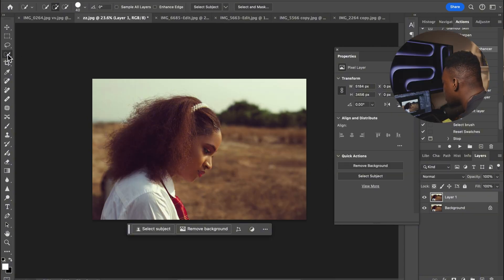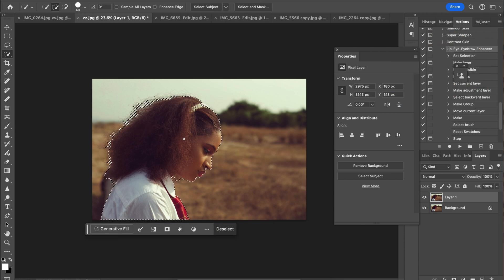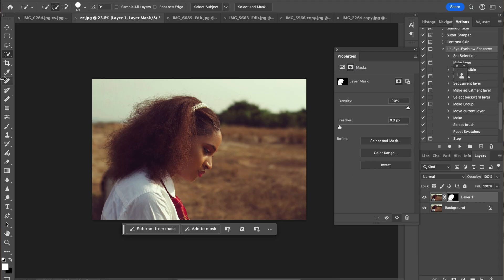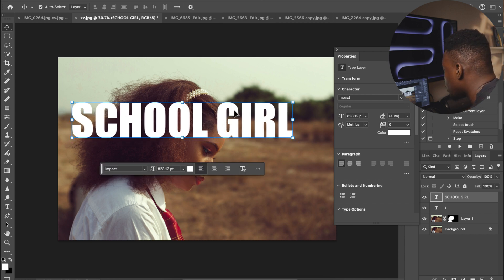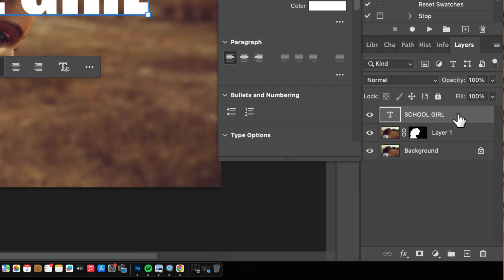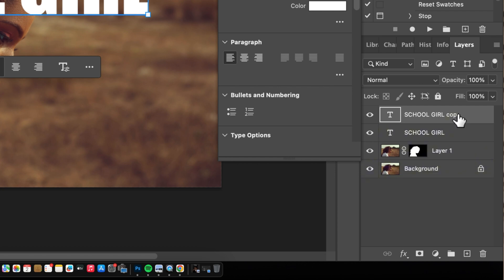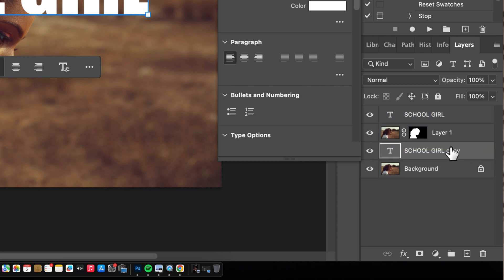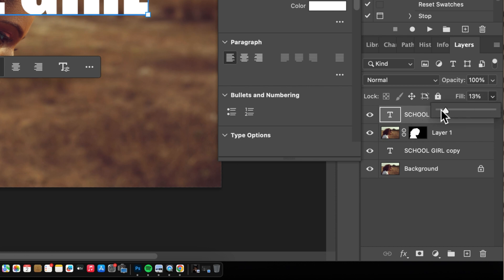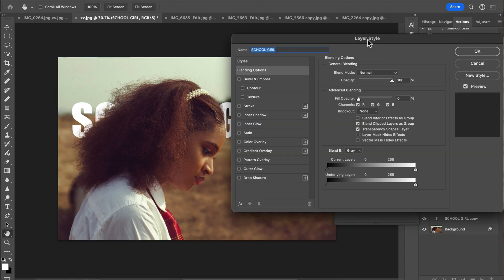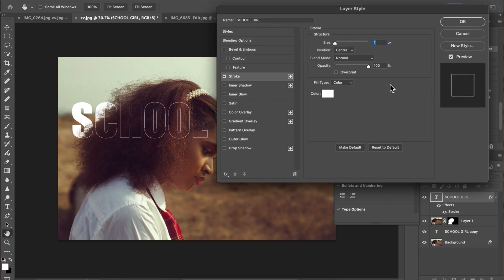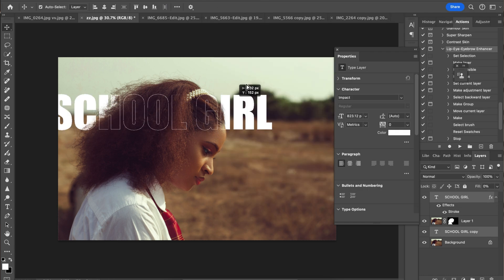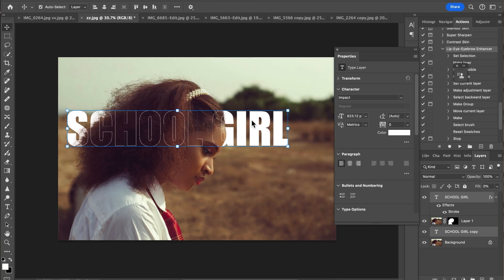The next effect is text behind a subject. Duplicate the layer with Command J, then use Select Subject so Photoshop selects the subject. Come back and add a mask. Write your text and position it where you want. Duplicate the text twice with Command J, then drag one text layer underneath the subject layer. On the top text layer, reduce the fill to zero. Then go to Blending Options, come over to Stroke, click on it, copy my settings, and click OK. Move it anywhere you want — that's how to get this effect.